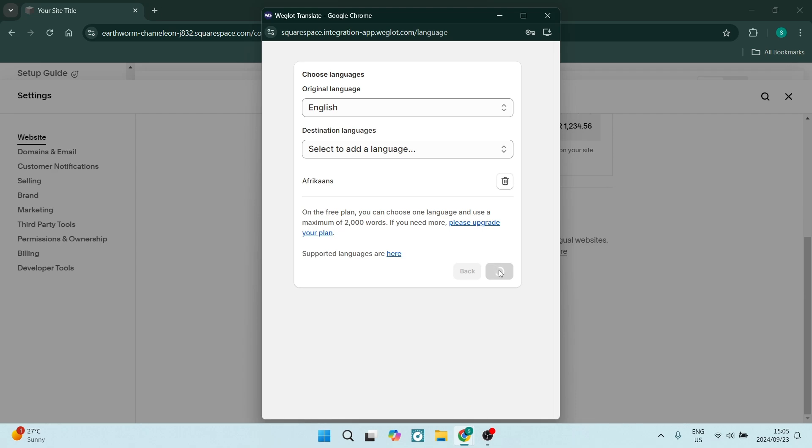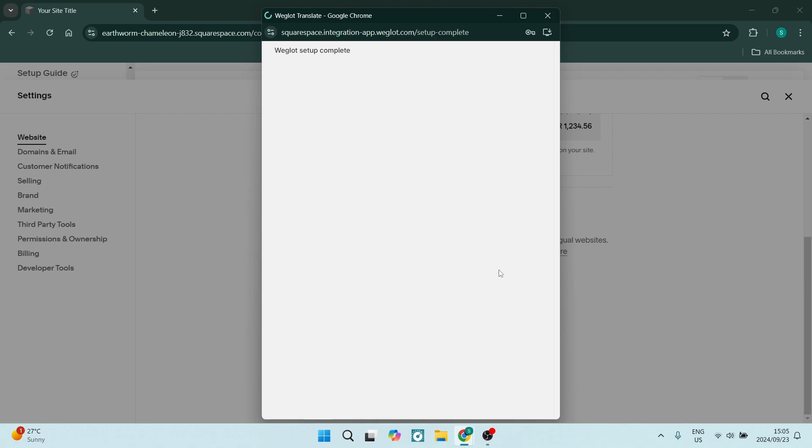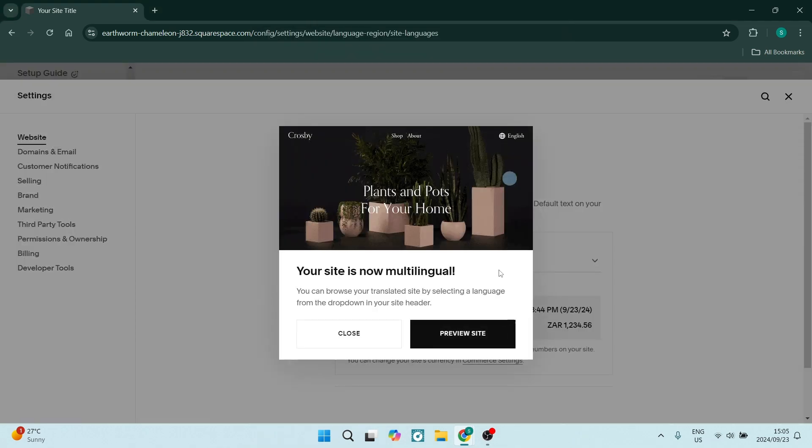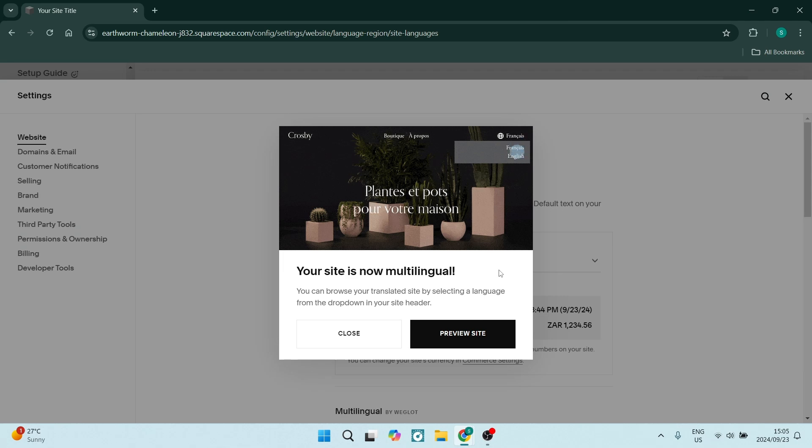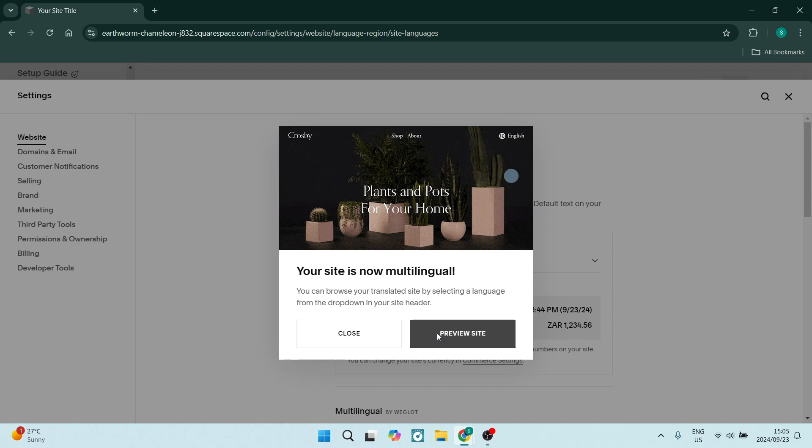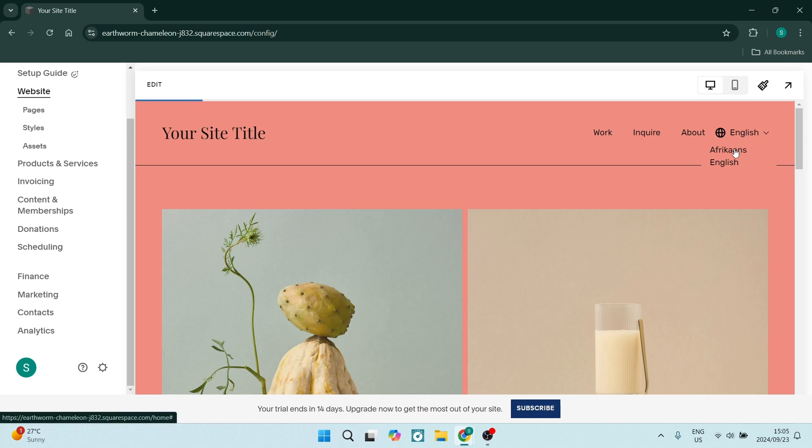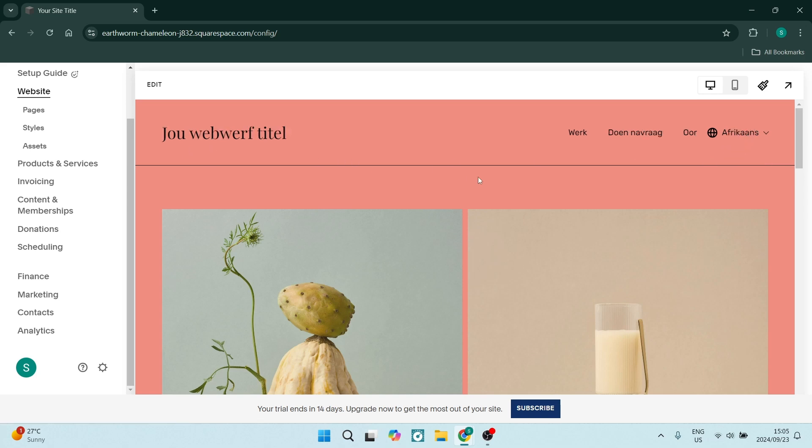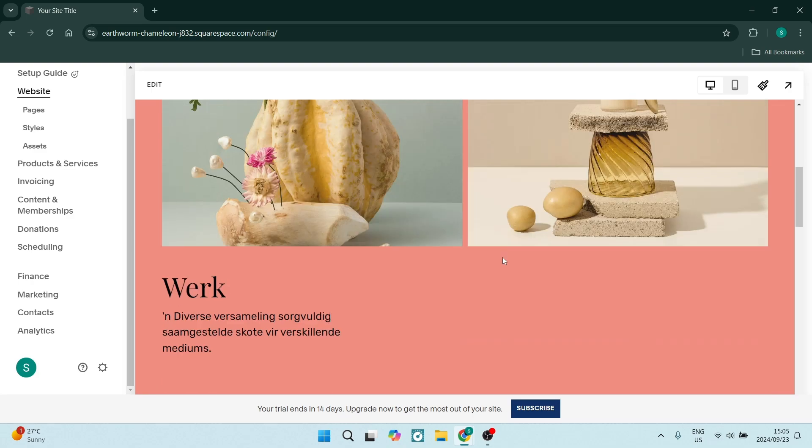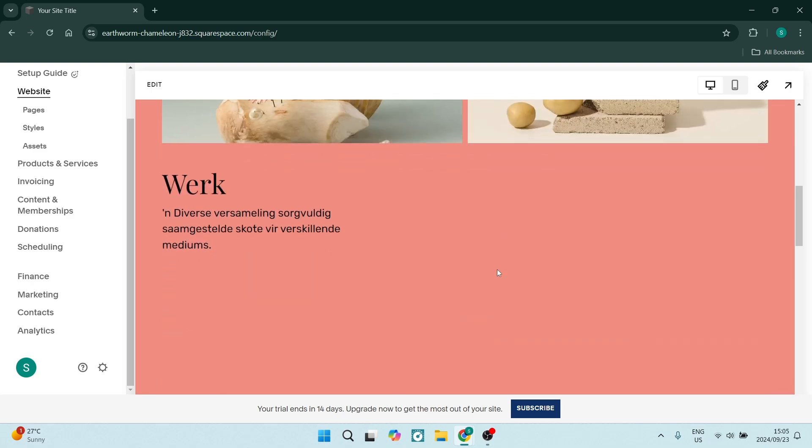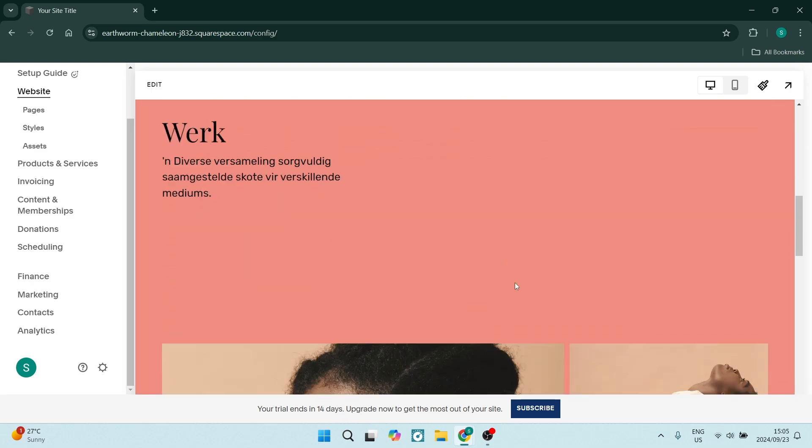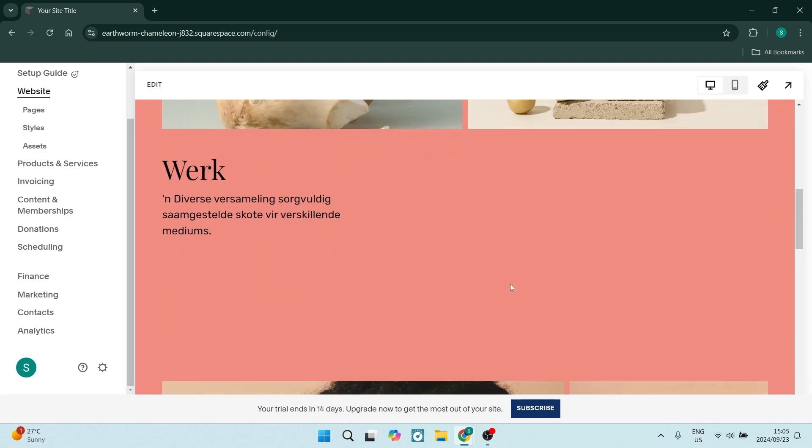Let's go ahead and click on preview site. This is very exciting! On the top right hand side you'll see there's English and you can simply change the language right over here. Literally, absolutely everything on this page has been changed.